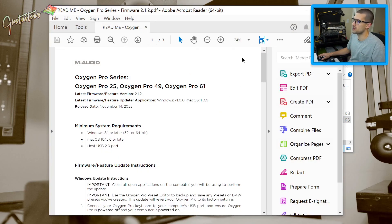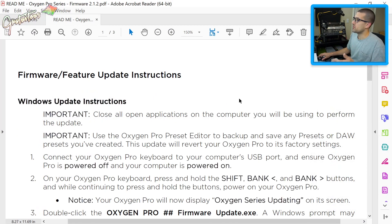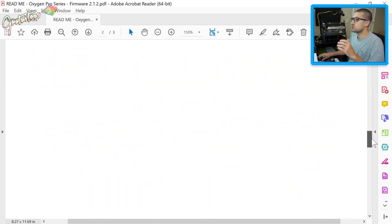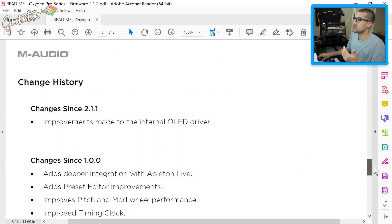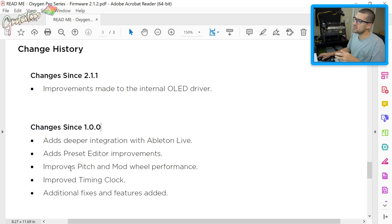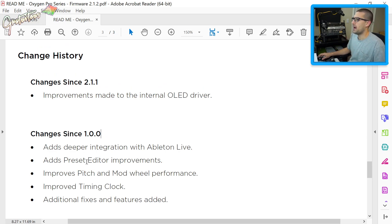You're presented with a README — which we'll read in a second — and also a folder. What we're mainly looking at is the firmware executable file. Let's open the README: it shows the Windows update, the Mac update, and if you keep scrolling you can see the full change log from the very first version.